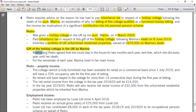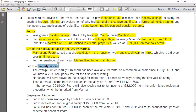The gift of the holiday cottage came with an arrangement: Marina and Pedro agreed that she could stay in the house for two months each year rent-free, which she did every year until her death. For the remainder of each year, Marina lived in her main home. In the IHT topic, there is a concept called 'gift with reservation,' so you have to carefully analyze whether this is a gift with reservation and, if so, what the consequences would be. Overall, there are three IHT issues: IHT during lifetime, IHT at death, and gift with reservation.